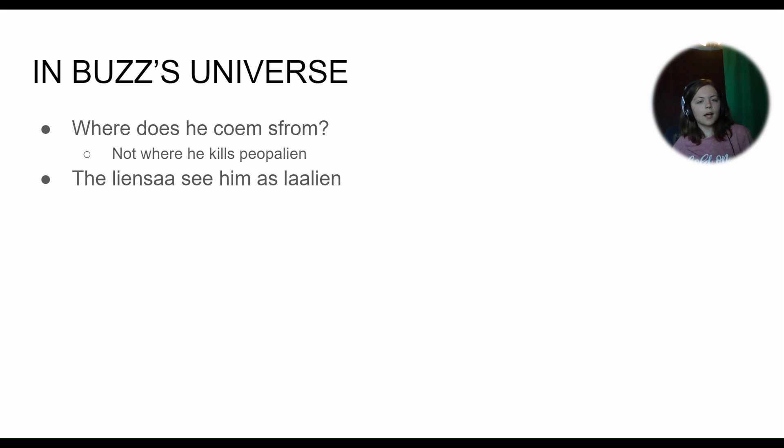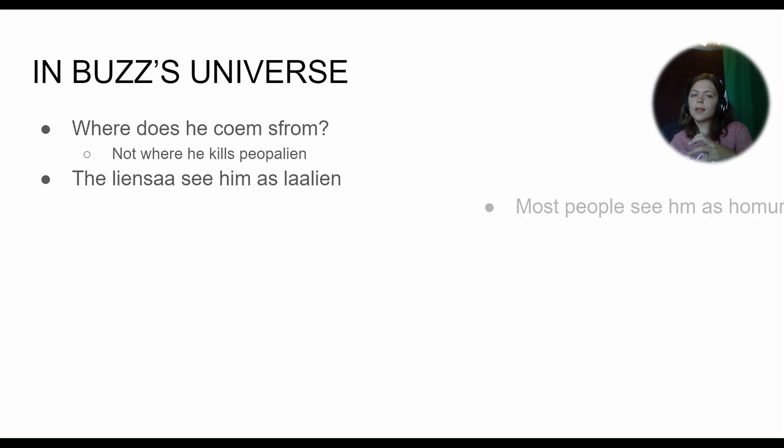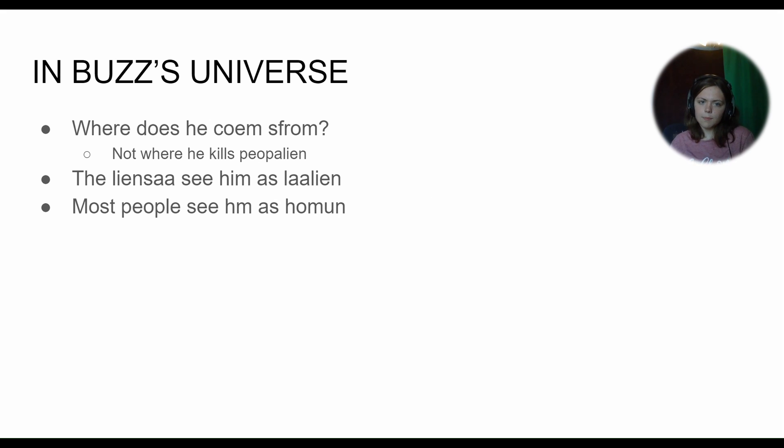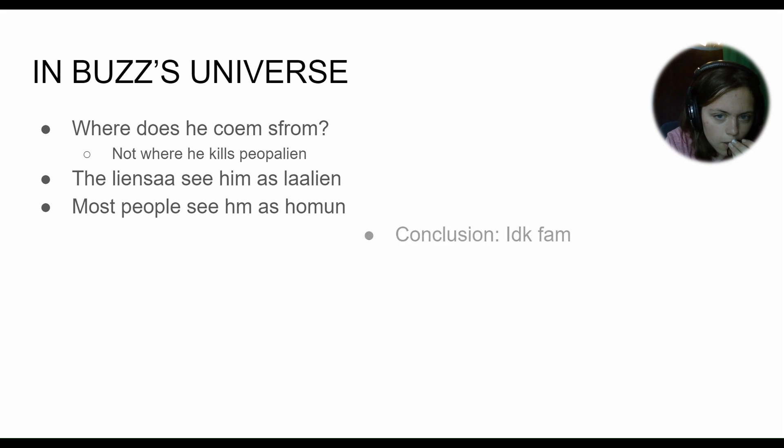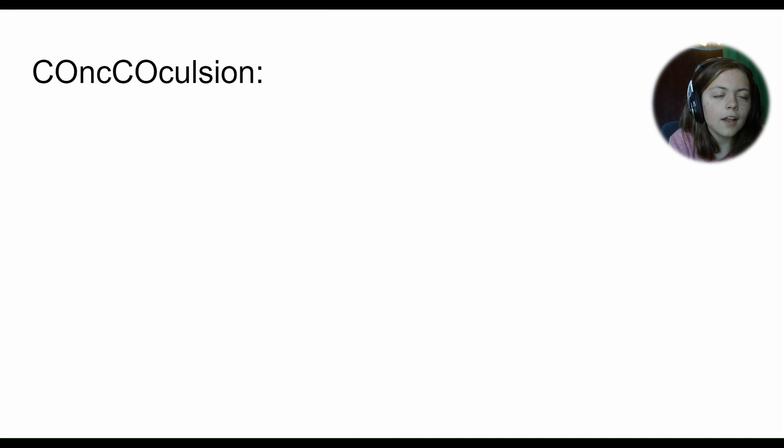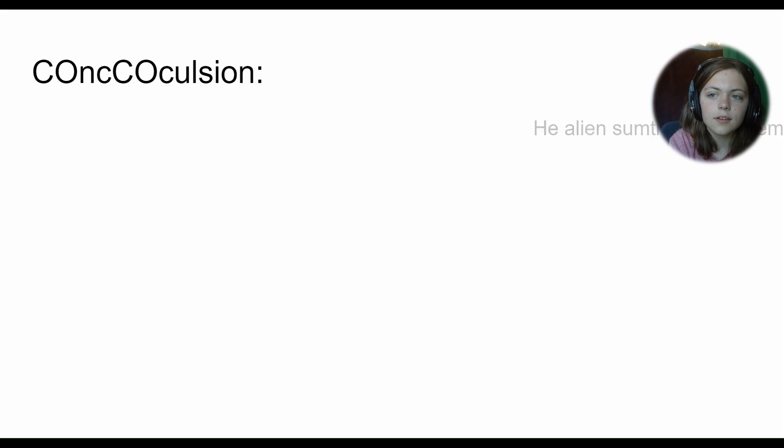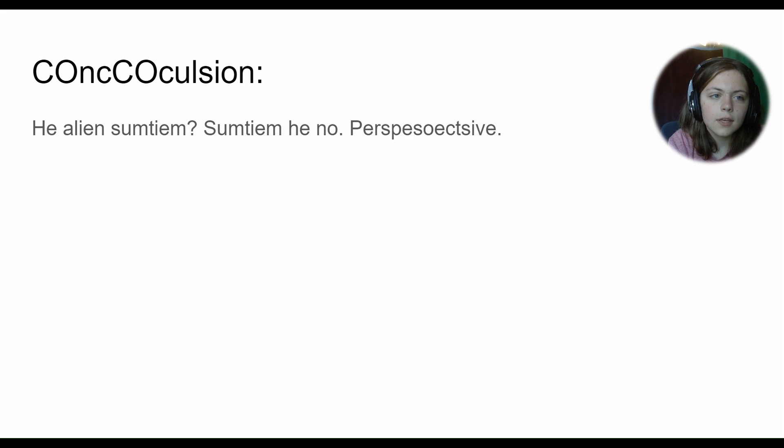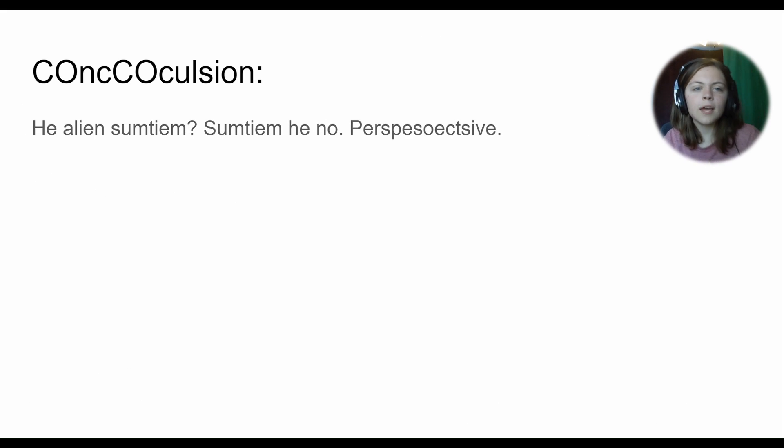But we don't know that we know that it's not from where he kills the people alien. However, the lights on the eyes see him as the alien. The alien, and most people, but most people see him as a human. Conclusion: I think he better.